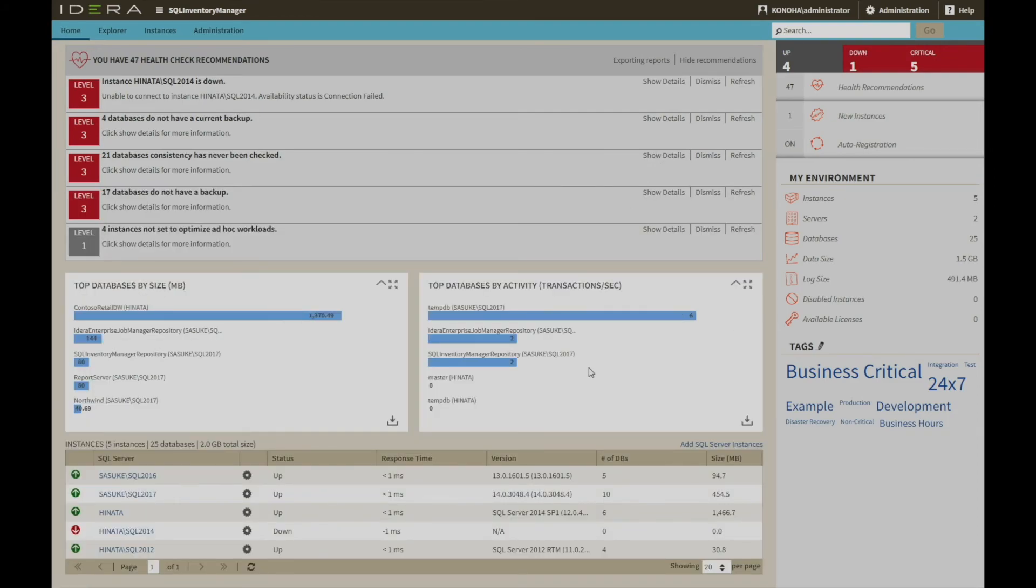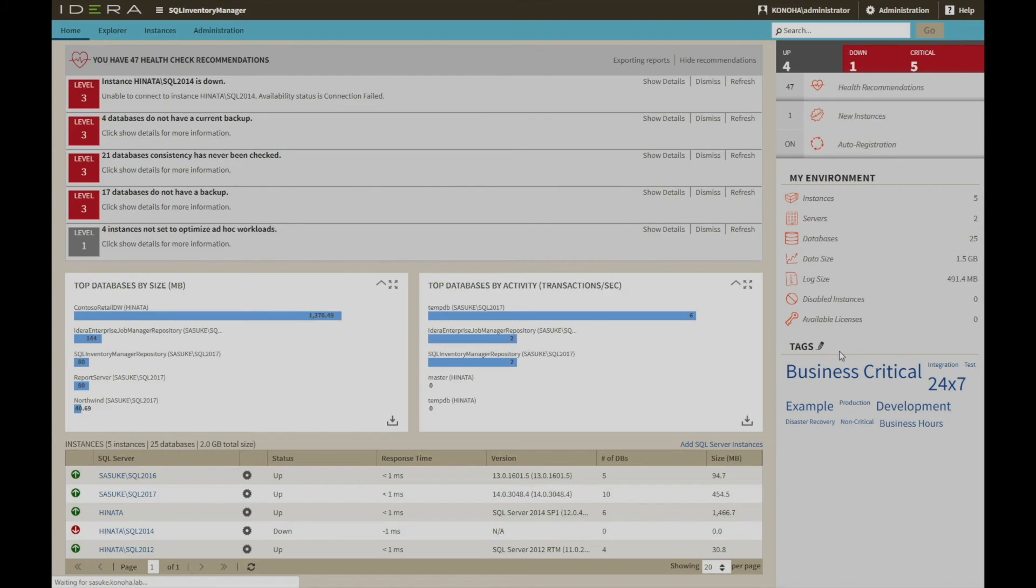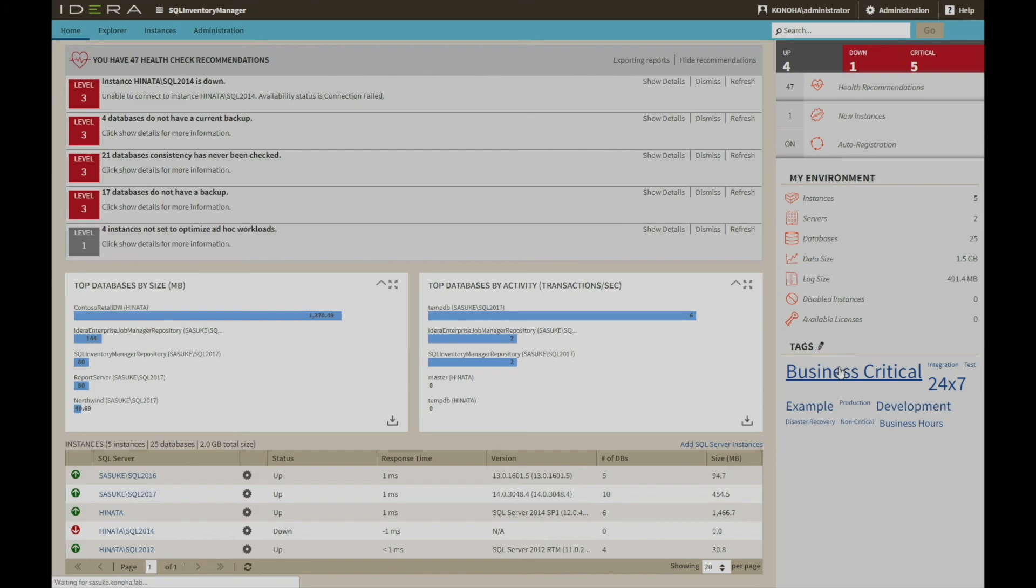In the lower section, there is high level performance and availability detail for each of the instances being managed, which can be drilled into by clicking the hyperlink. And on the right hand side is summary information detailing the environment being monitored and showing a tag cloud that can be selected to drill into the explorer section for more detailed reporting.